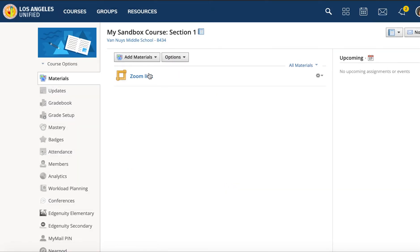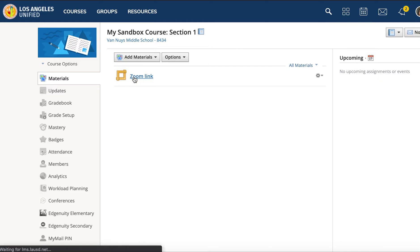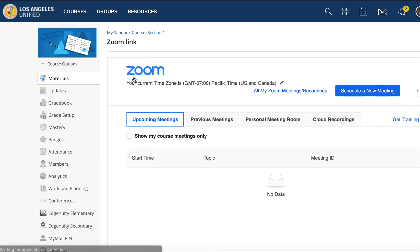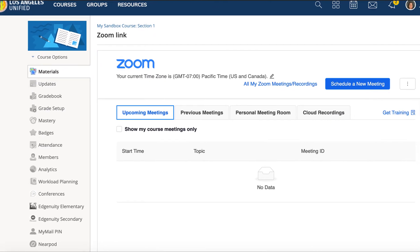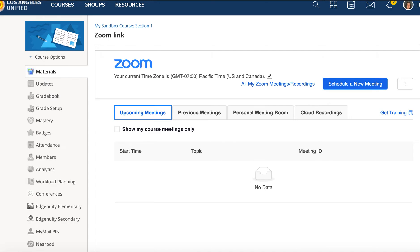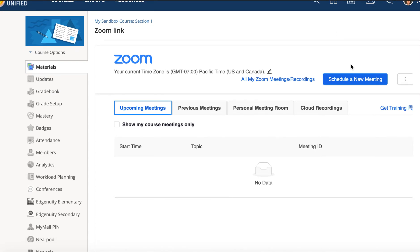Now you'll have this gateway for students to get into Zoom. When they click it, this will show your listed Zoom meetings. If you have no meetings, you can also schedule